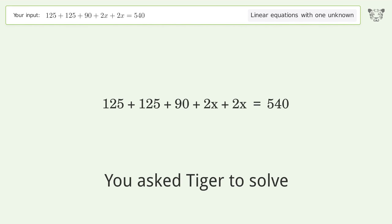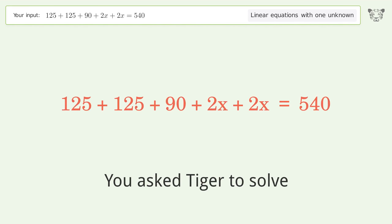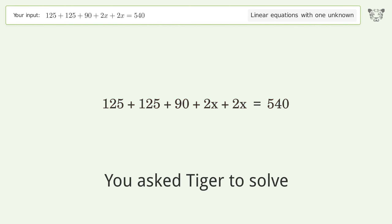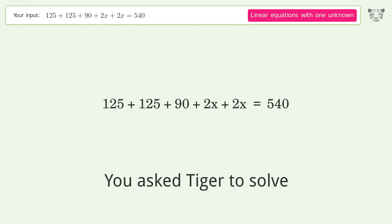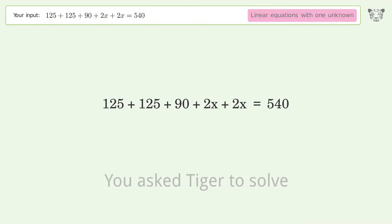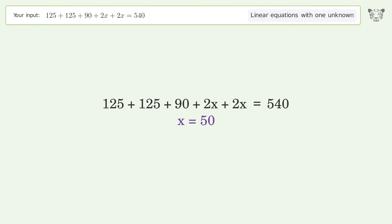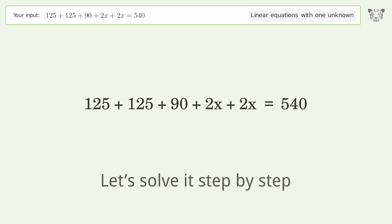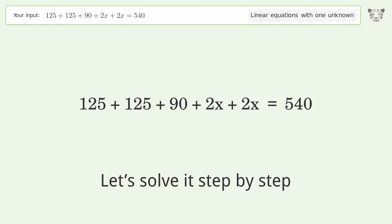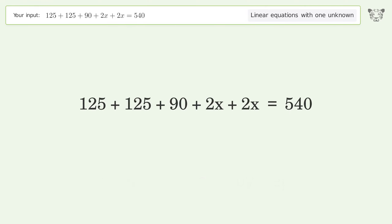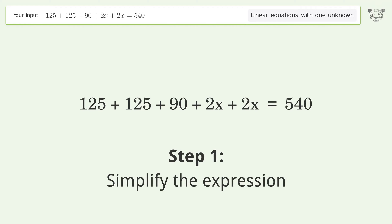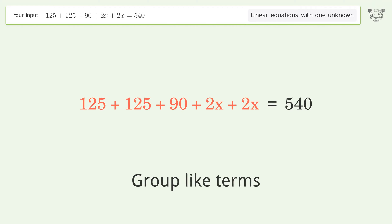Tiger Algebra solves this linear equation with one unknown, where the final result is x equals 50. Let's solve it step by step: simplify the expression and group like terms.